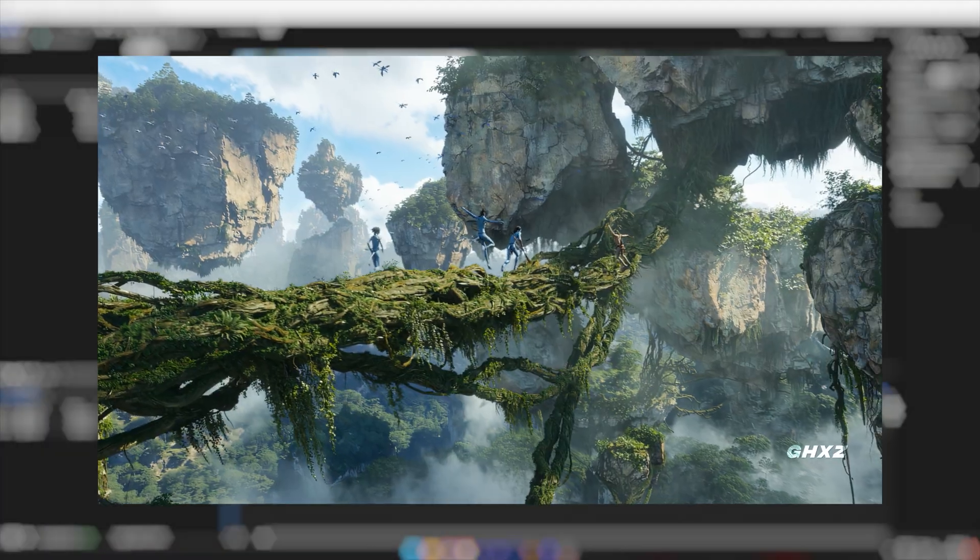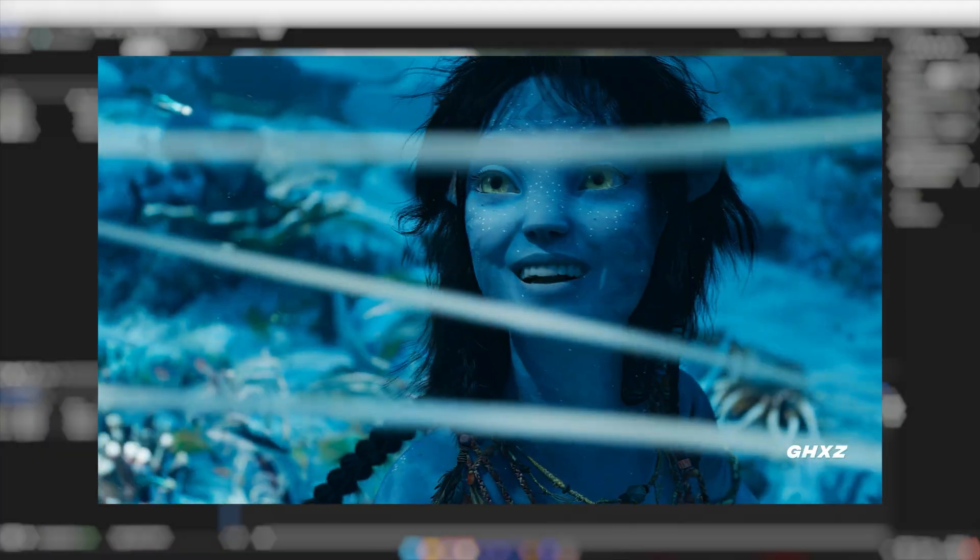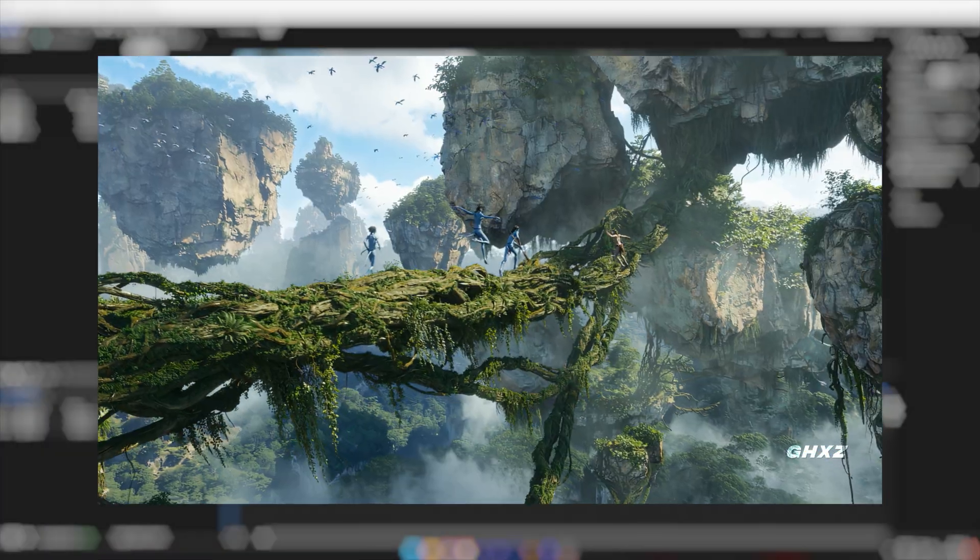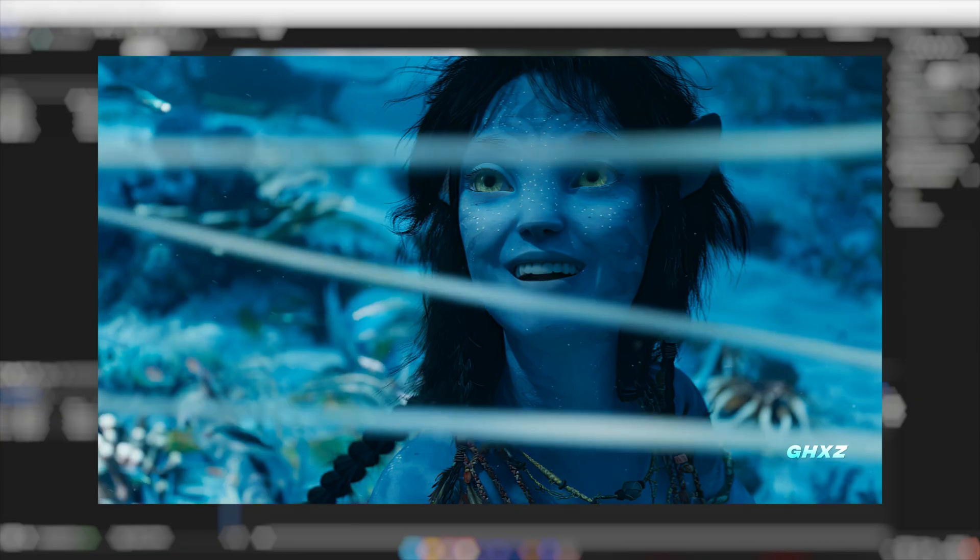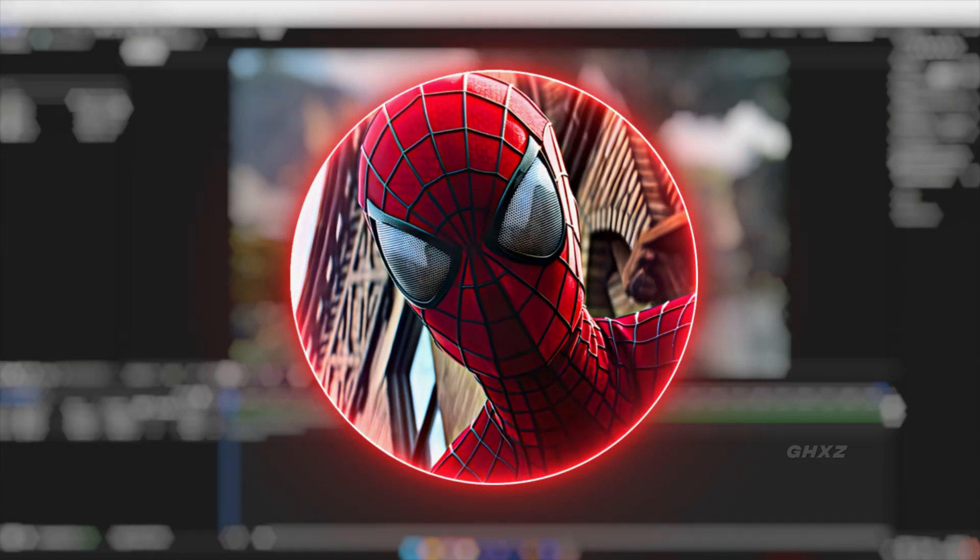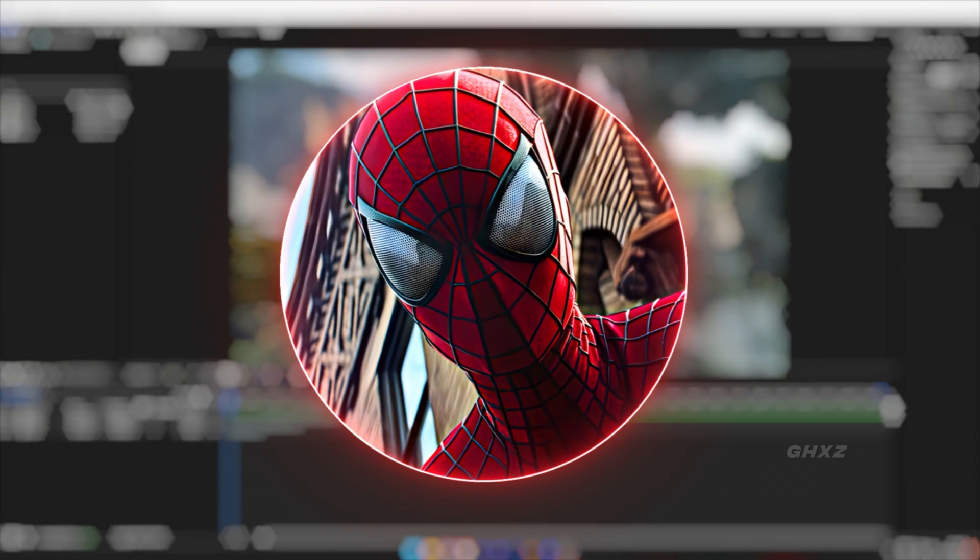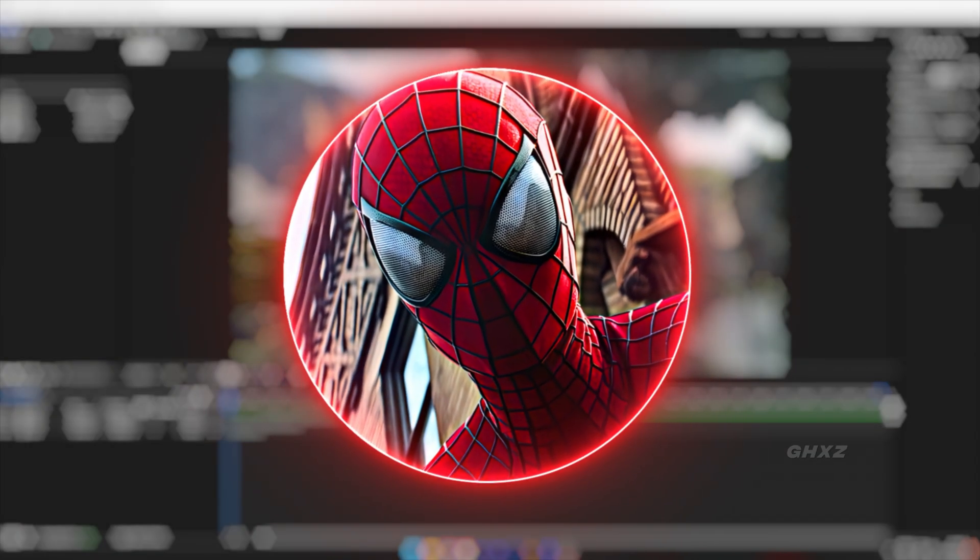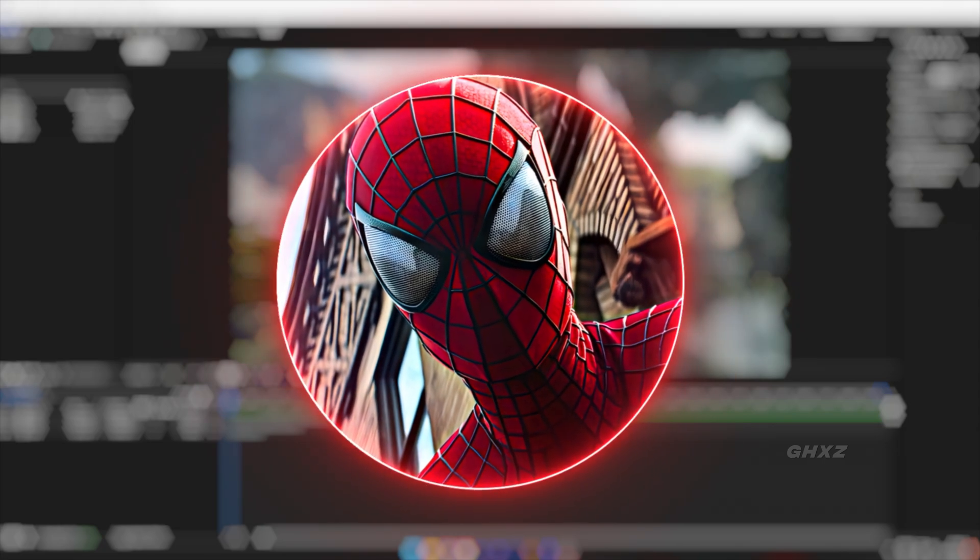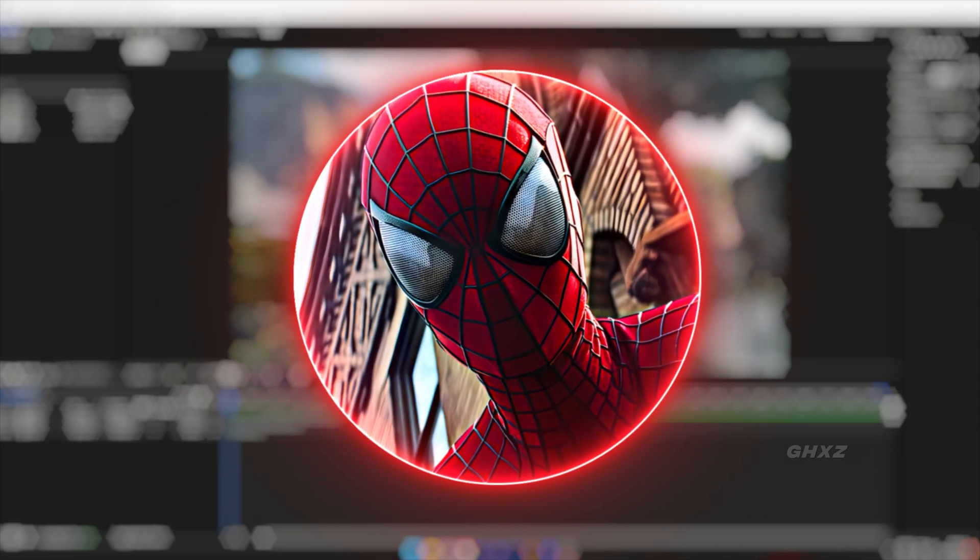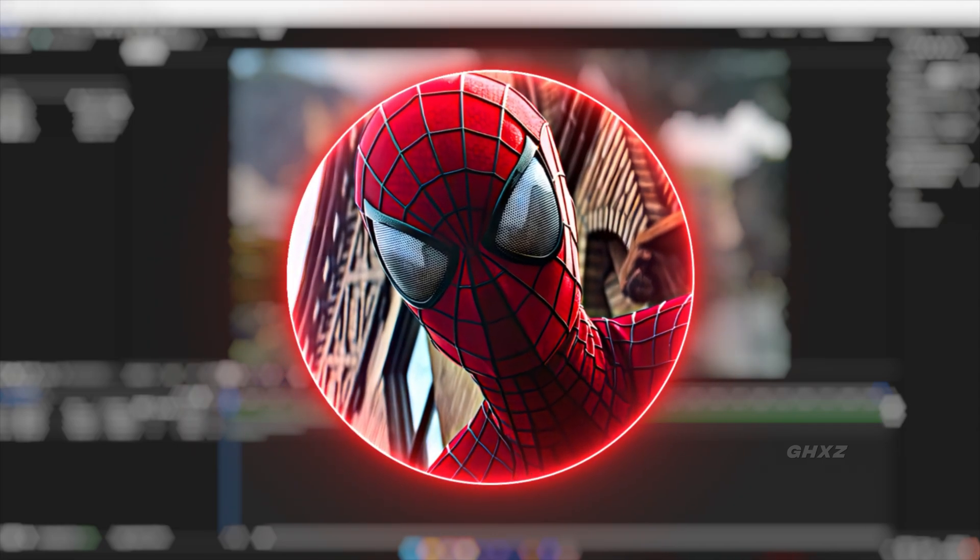Now you've got this smooth 60 frames per second time remap video. That's it for today's video, guys. If you like this, don't forget to like, share, and subscribe to my channel. Comment what you need for the next video, I'll try to do it. Thank you guys, see you in the next video.